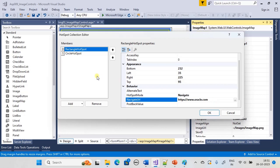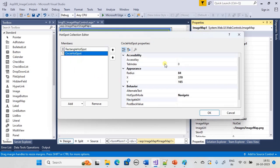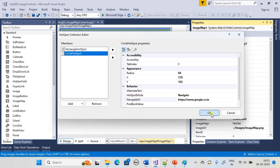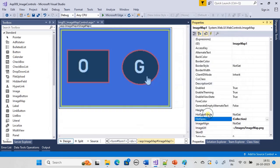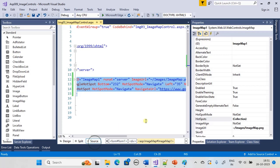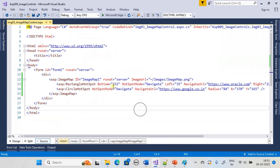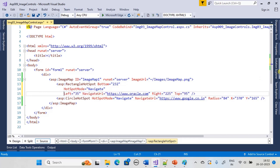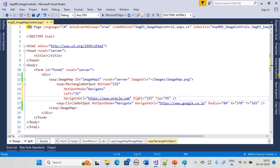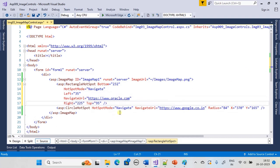For the circle hotspot we set the NavigateUrl to www.google.co.in. At present we are using navigate mode, so when the user clicks we will take them to a separate page. Let's go to the source view — HotSpotMode is Navigate and all the other properties are defined there, all set using the property editor.